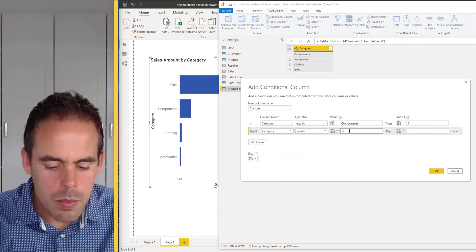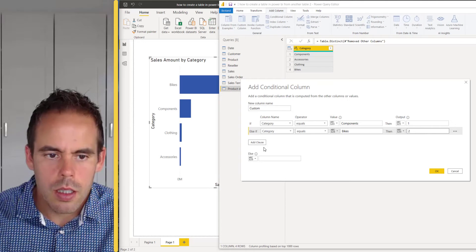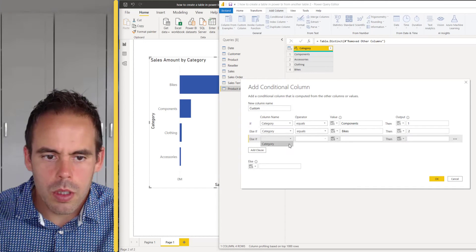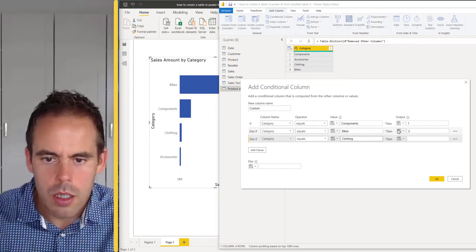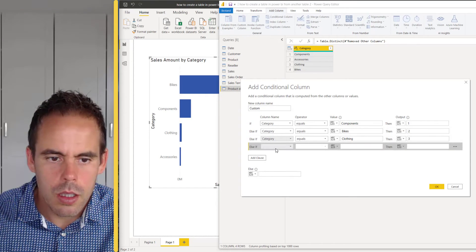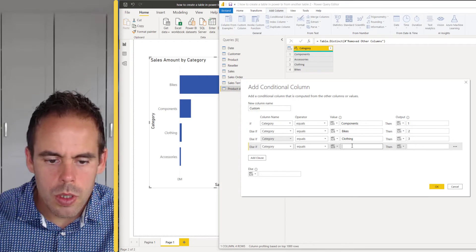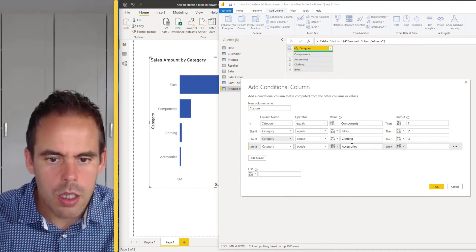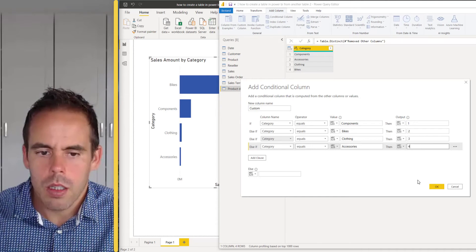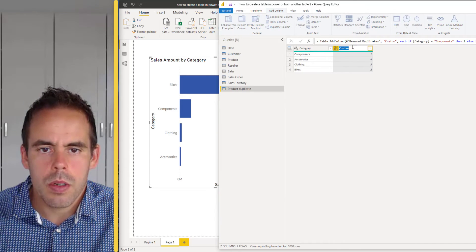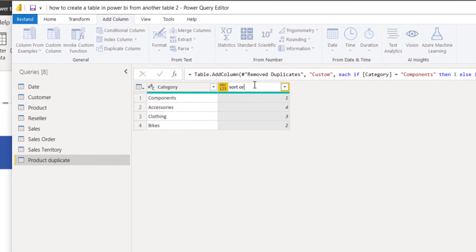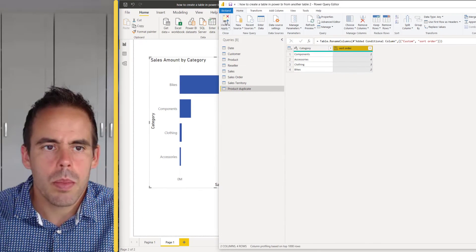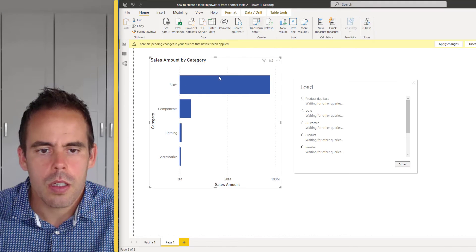The second one is the bikes, then we will go to the clothing, okay, and the last one.